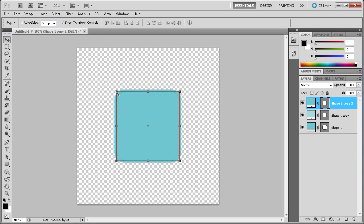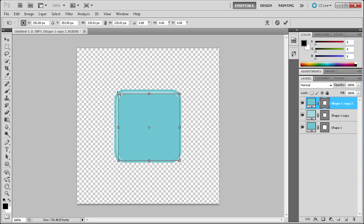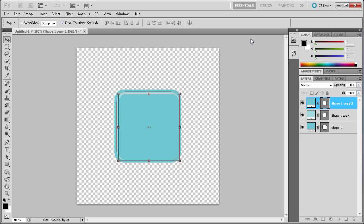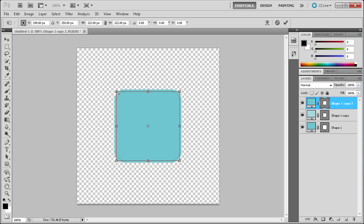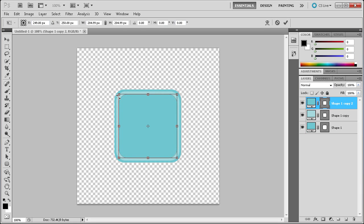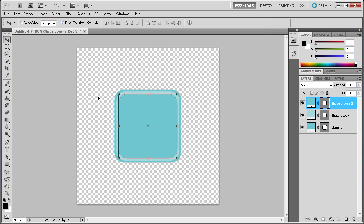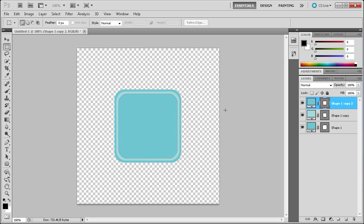Now we need to just make this a little bit smaller. Make sure that you're holding alt when you do that — shift and then alt. We're just going to add in a little bit more. So now we have basically a three-tiered icon: we have the outer base, we have the middle, and then we have the center. That's the first steps in making our icon.